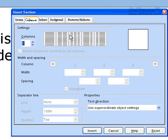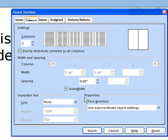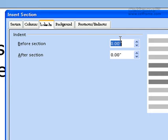Then if you go to Columns, you can choose the type of columns you want for your documentation. If you choose columns, you can choose the width and the spacing. You can put an auto width, a separator line, and choose the height and position. In Properties, you can choose the text direction of your documentation. For Indents, you can choose how much indent you want for the documentation.